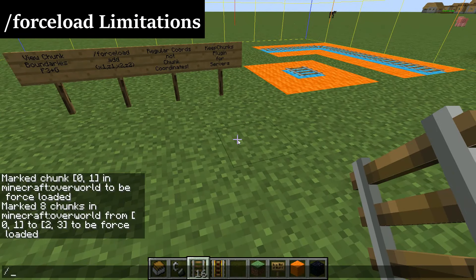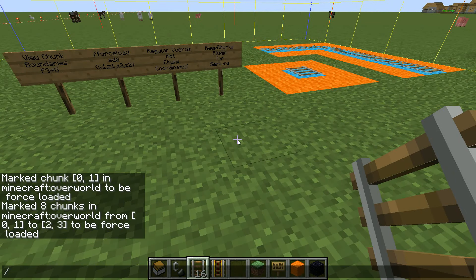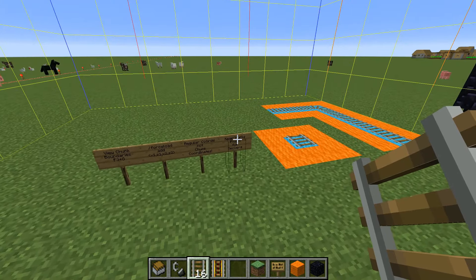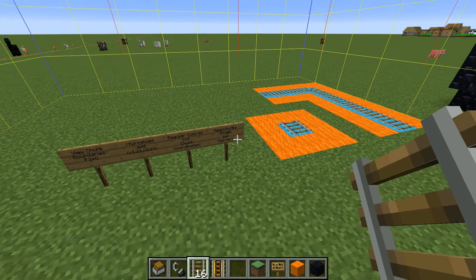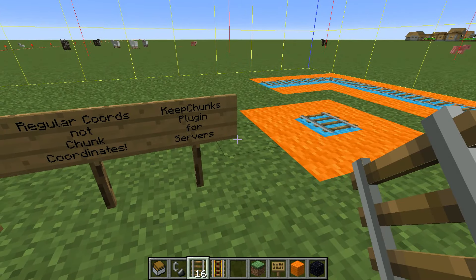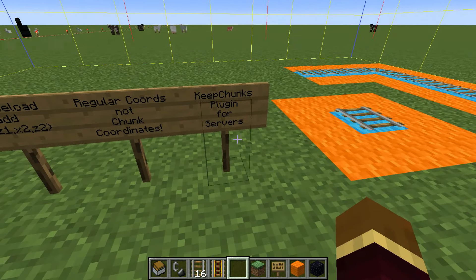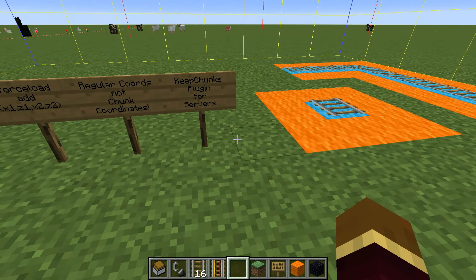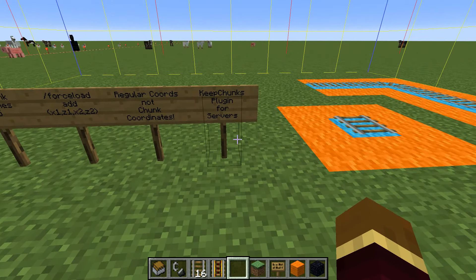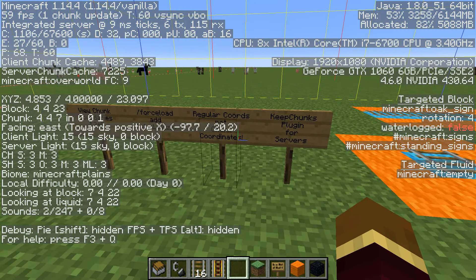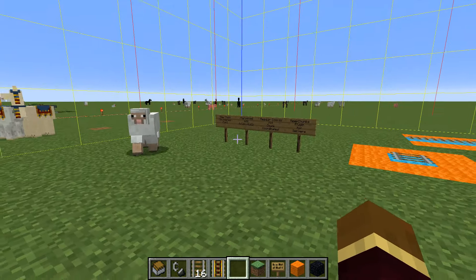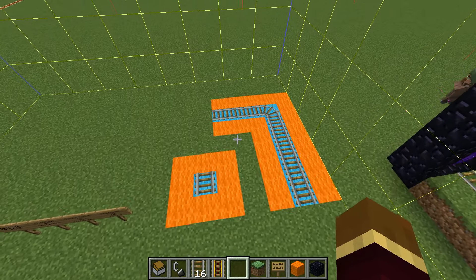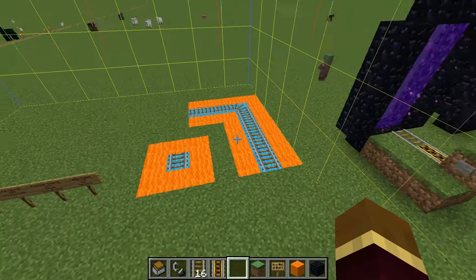This uses the built-in force load command, which has a limit of 256 chunks - depending on what you're using it for, that may build up over time. An alternative, if you're running a server, is the keep chunks plugin. The only difference with that system is that you can specify regions of chunks to load and unload, and they use chunk coordinates as opposed to player coordinates. Not a big difference overall.